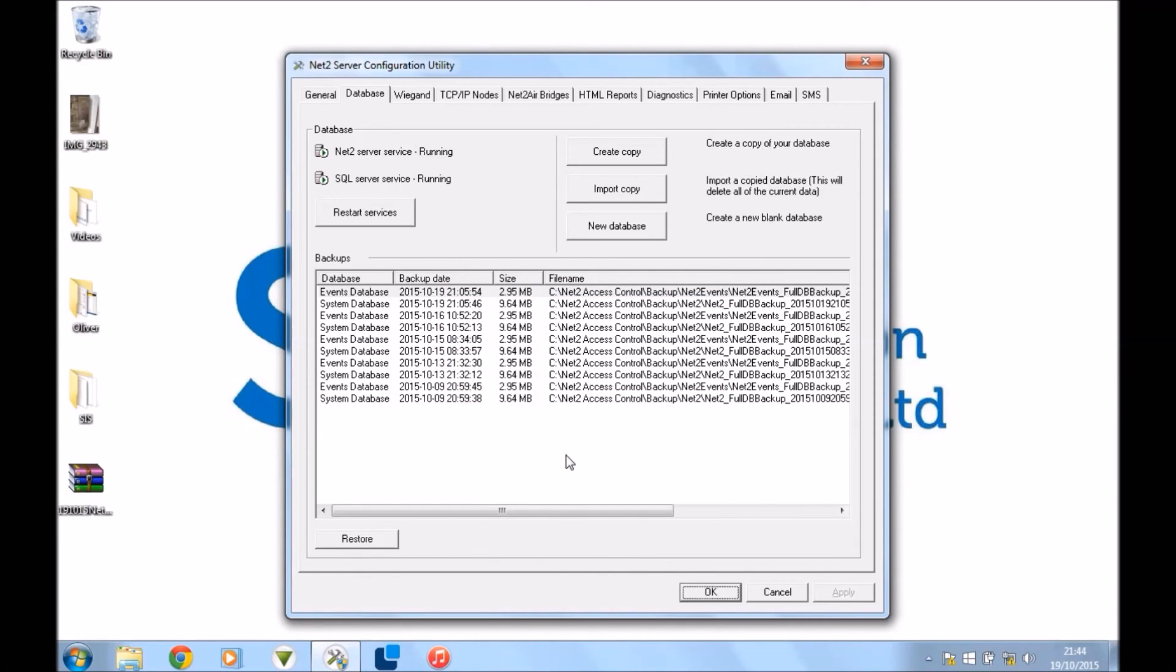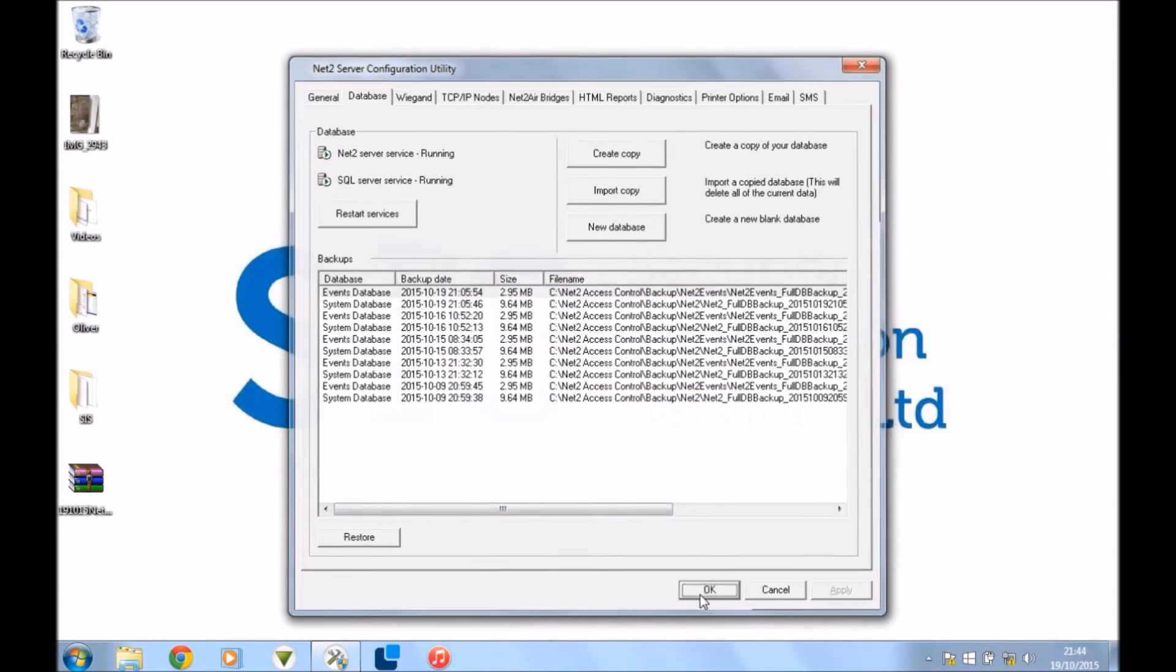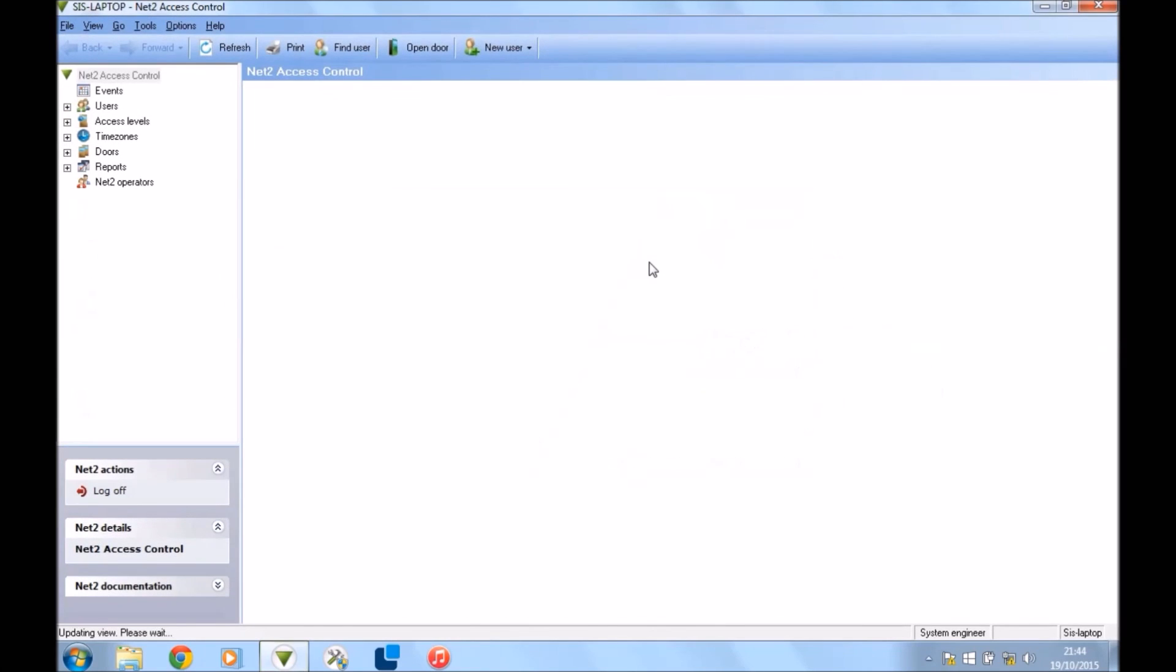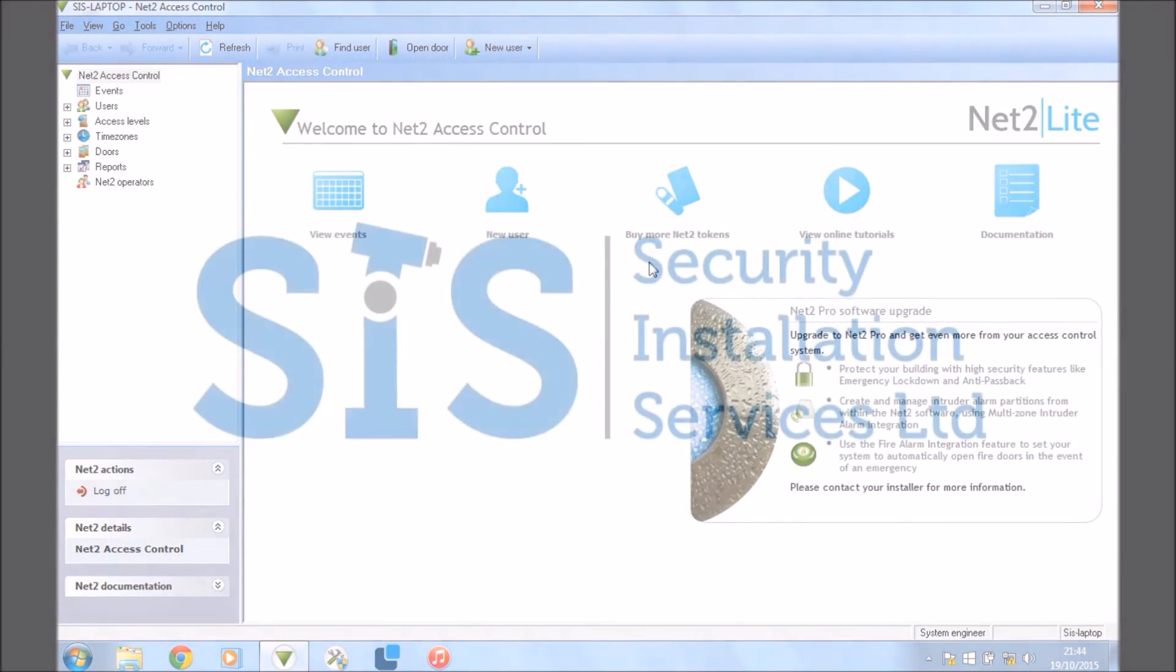Okay, then you press okay and then you go into your Net2 software and all your database and everything will be there and you're up and running. All right, and that's it. Thanks a lot, guys.